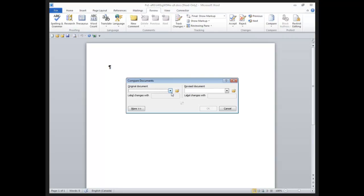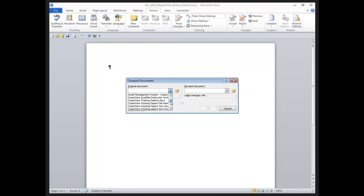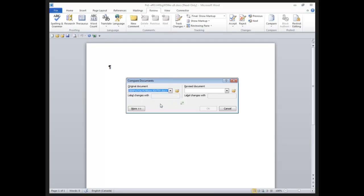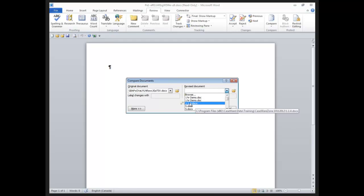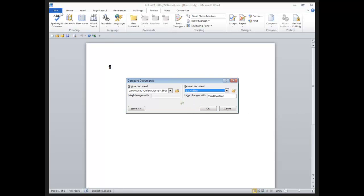I've taken the liberty of already saving my original milestone to my desktop, so I'm just scrolling through here to locate it. And then I will compare it to the document on my document manager. So this is using the Word functionality at this point, completely outside of CaseWare Working Papers.